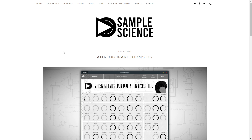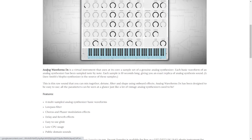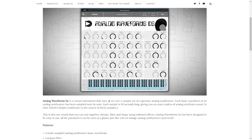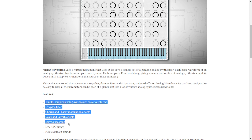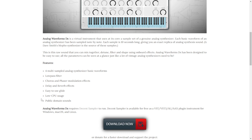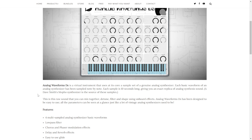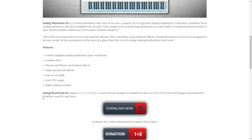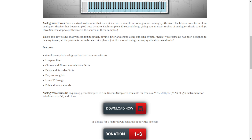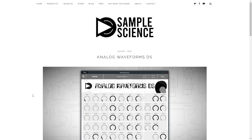The company Sample Science released the Analog Waveforms DS — a pretty cool virtual instrument that uses, at its core, a sample set of an analog synthesizer. Here are the features of this cool plugin: very low CPU usage, worth mentioning. I was messing around with this plugin and it sounds great. You have the direct download button right here — you don't need to register. It's available for Windows, Mac, and Linux as well. It requires Decent Sampler to run, a free VST instrument.